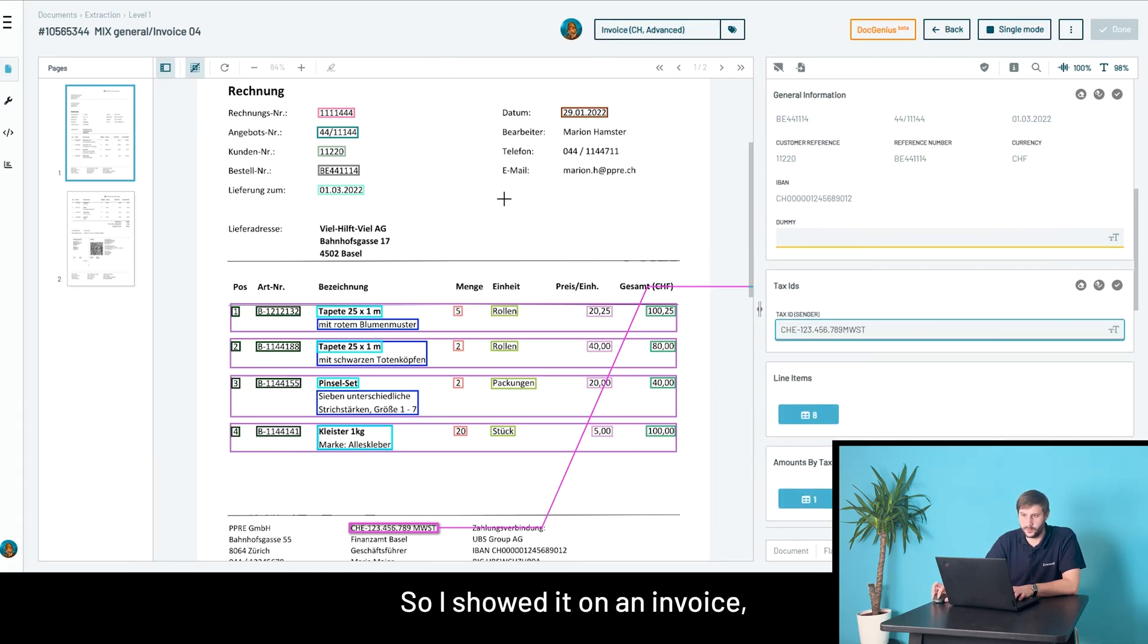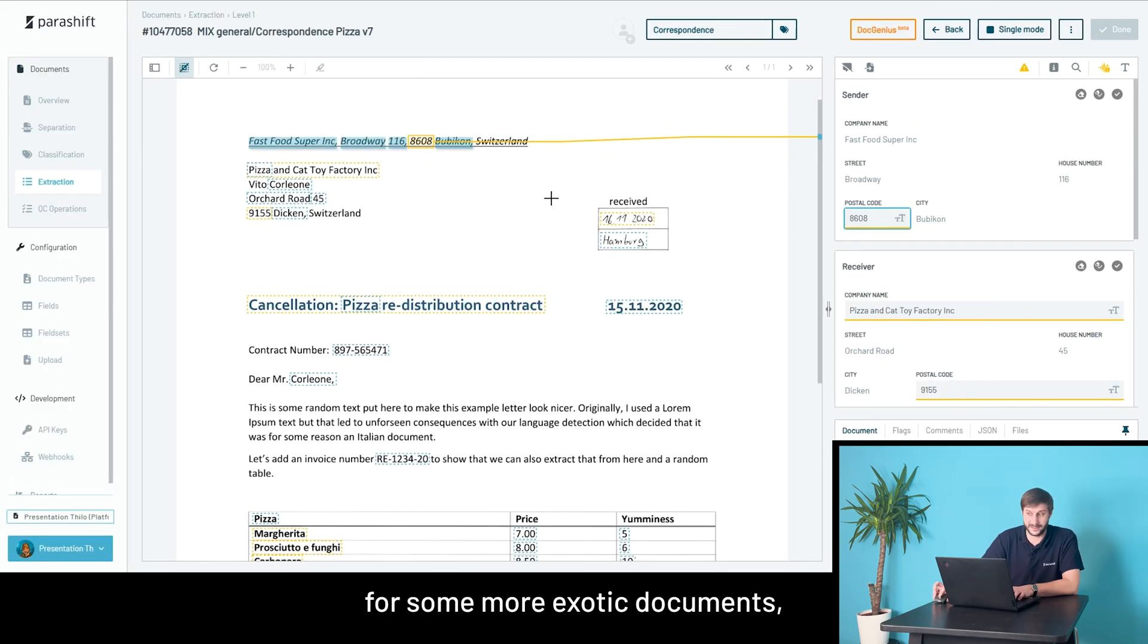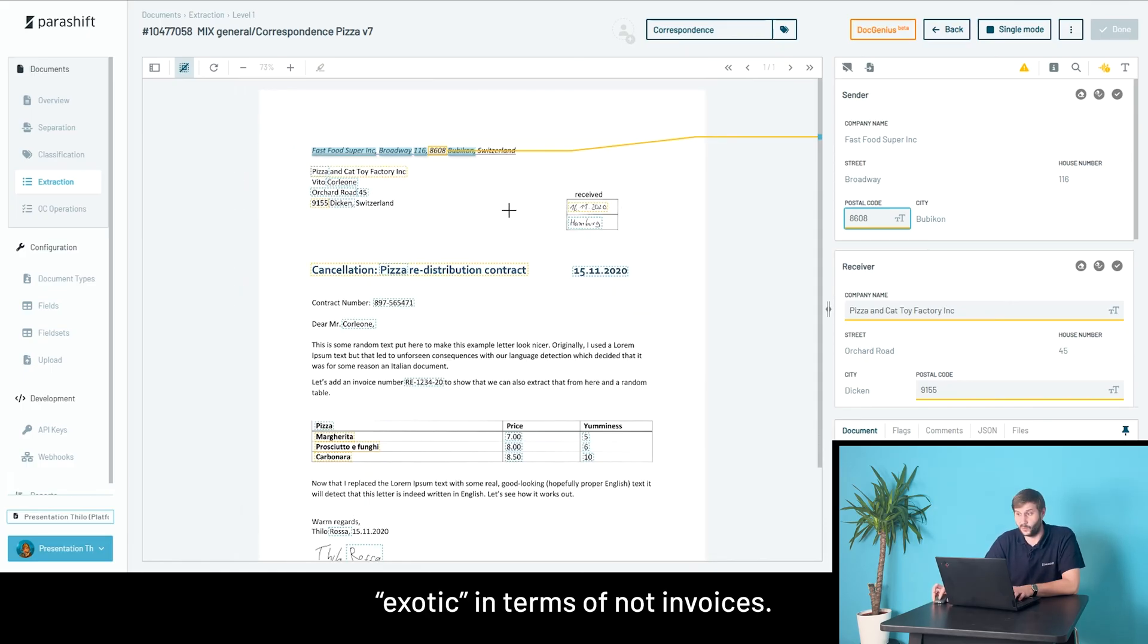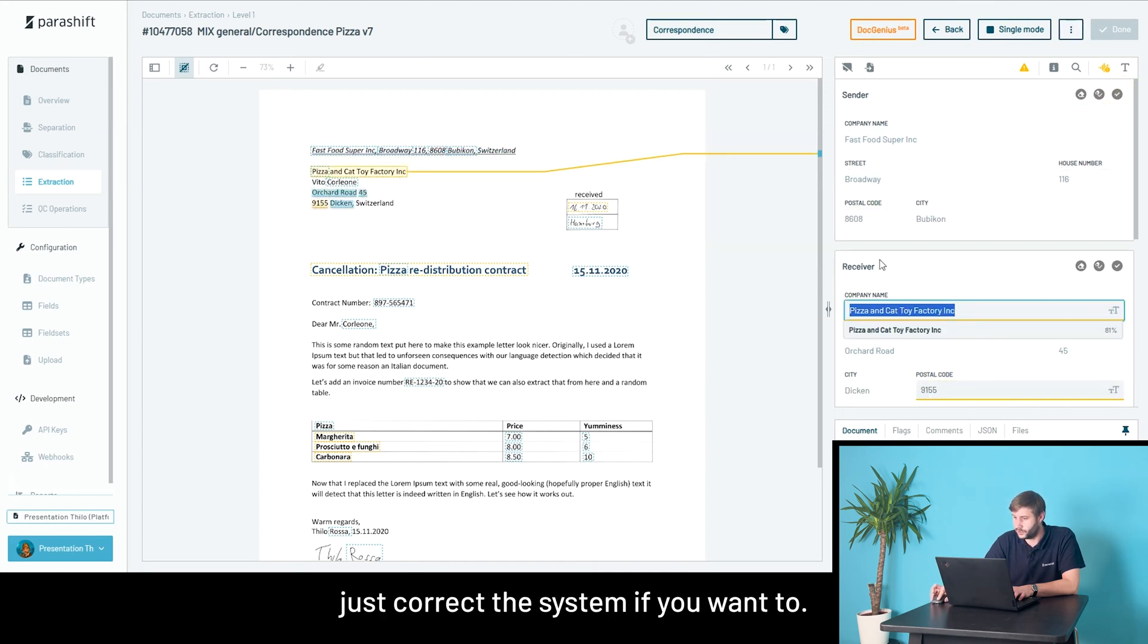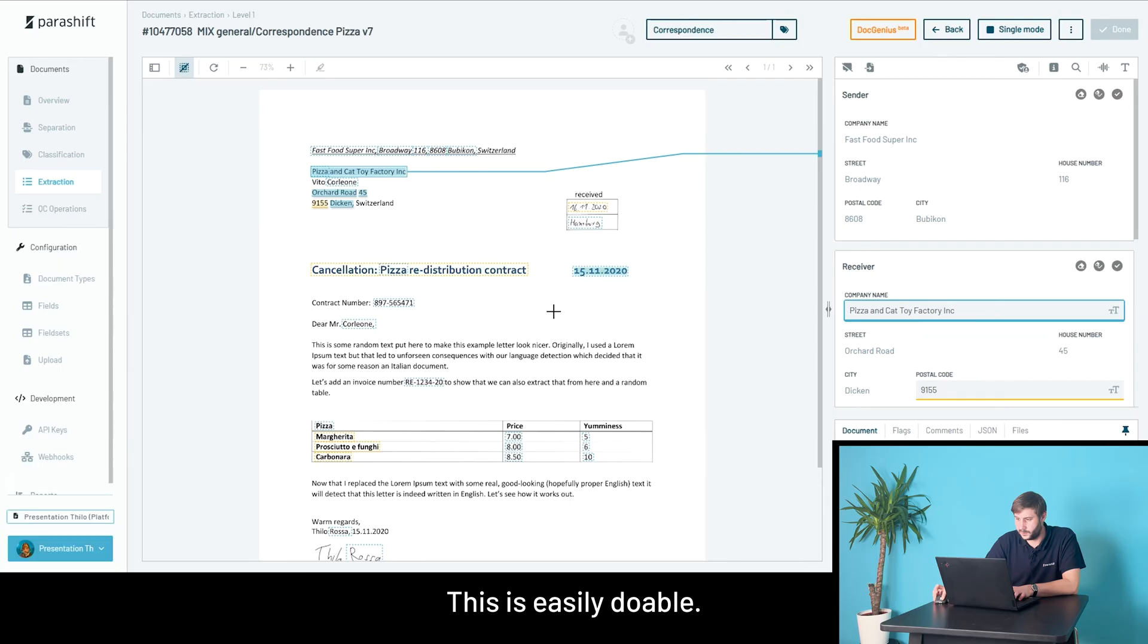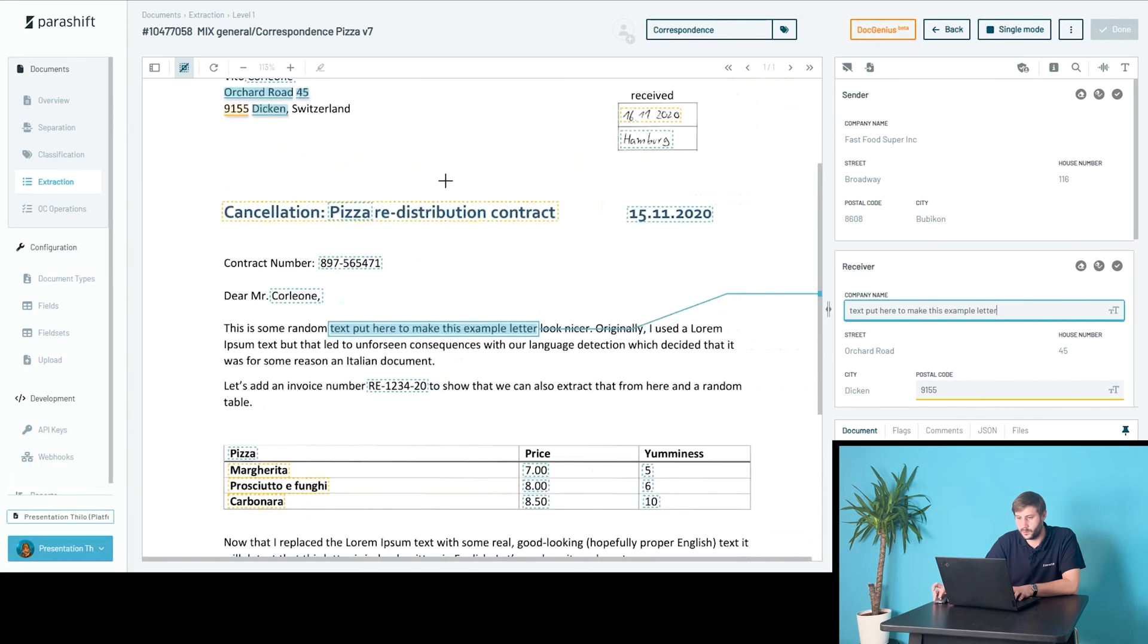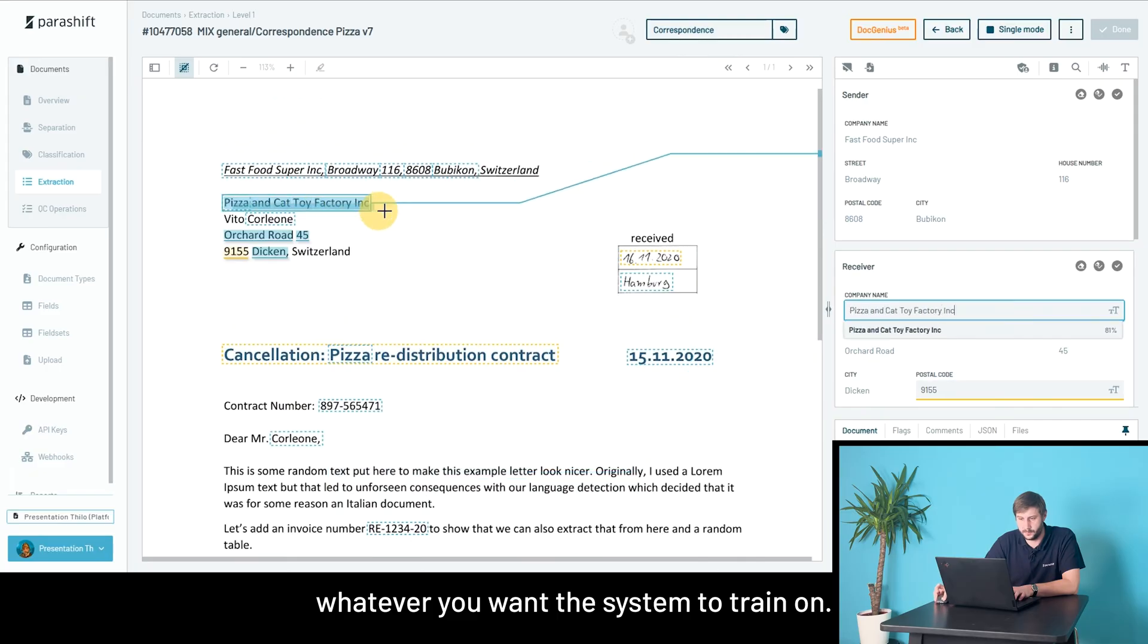I showed it on an invoice, but this is obviously also possible for some more exotic documents, like a simple letter correspondence, for example. You can correct the system if you want to. You can also correct that it should pick a different value. This is easily doable. Just point and shoot on the document, whatever you want the system to train on.